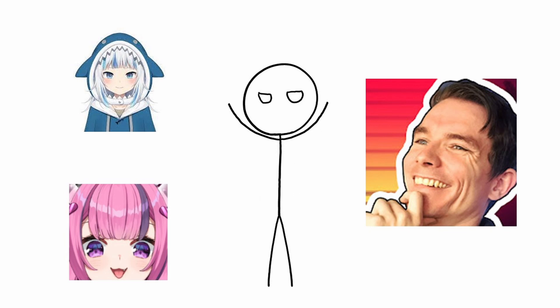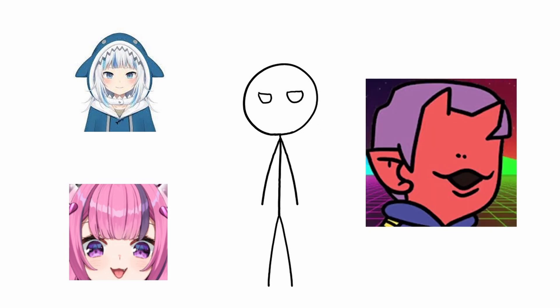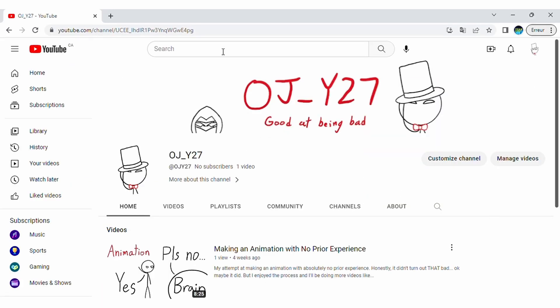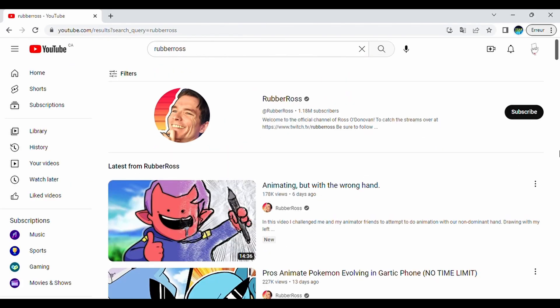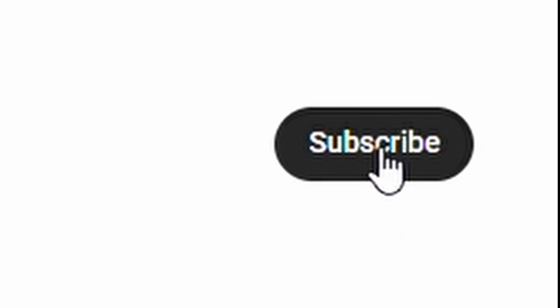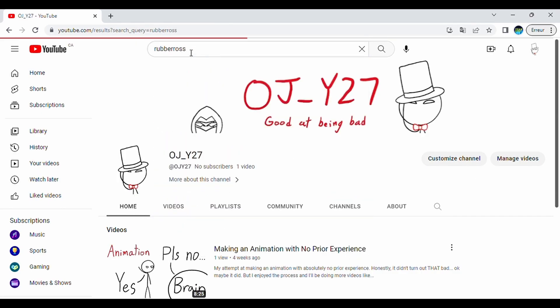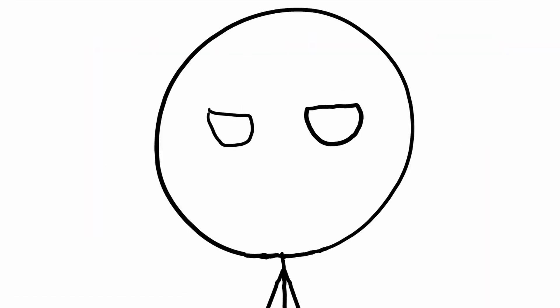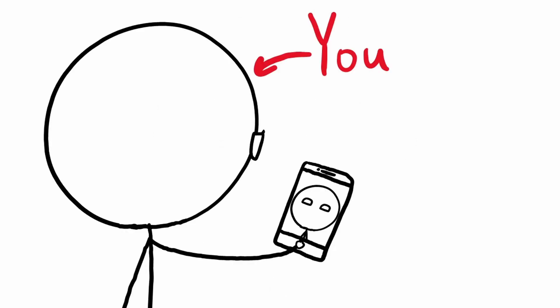And before you say anything, first of all, Ross does have a VTuber model. Second, I like his content and I'm even subscribed to him on YouTube. And third, this is my video so I make the rules, get rekt, human.